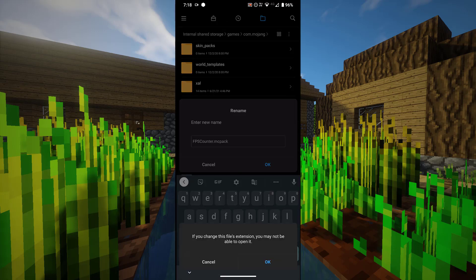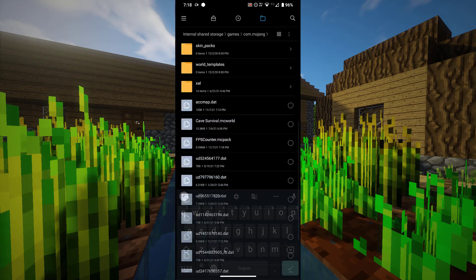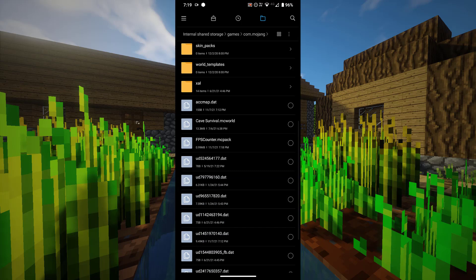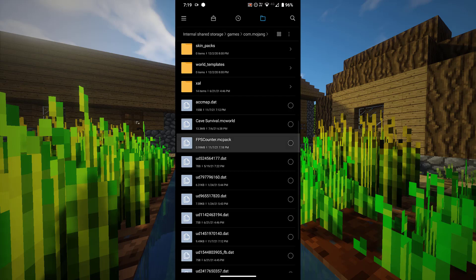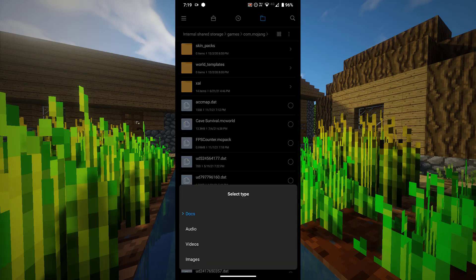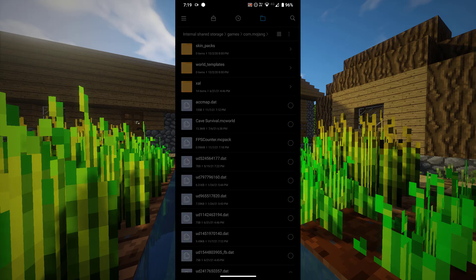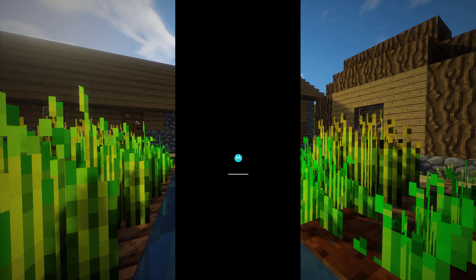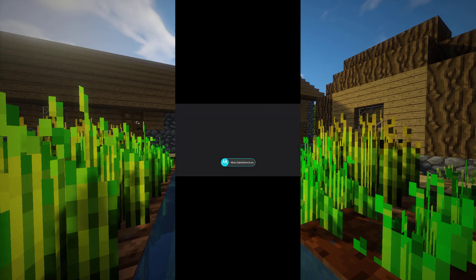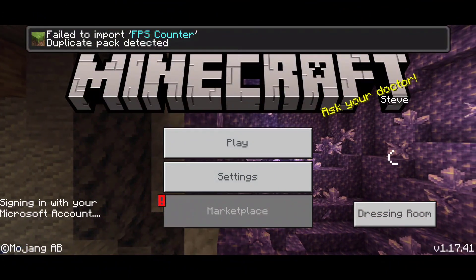Click OK once again. This should convert it into a .mcpack, fpscounter.mcpack as you can see. Now select it, select anything from these options over here, then click on open with Minecraft just once. Select it and it should open up directly to Minecraft.